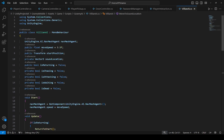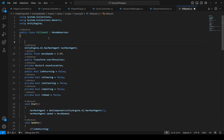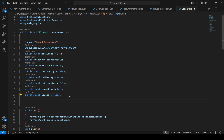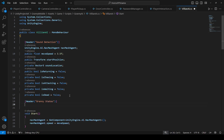First of all, we need to declare some variables. We'll create a header by the name of 'Sound Detection', and then right below create another header by the name of 'Granny States' — for example, looking for player state, chasing state, and attacking state.